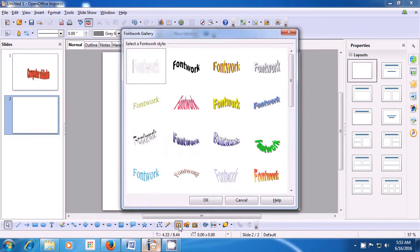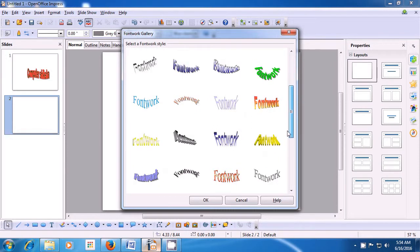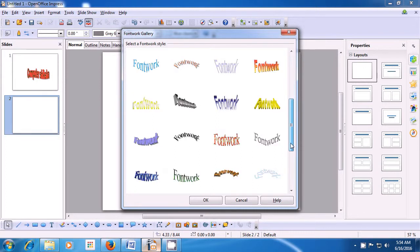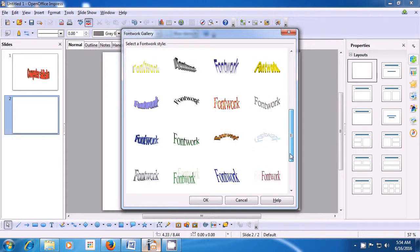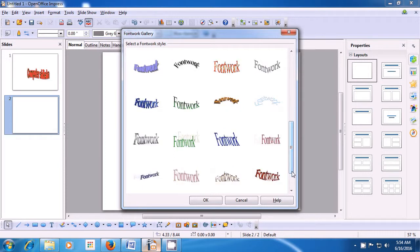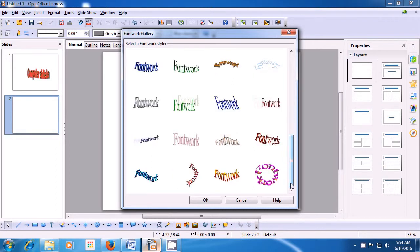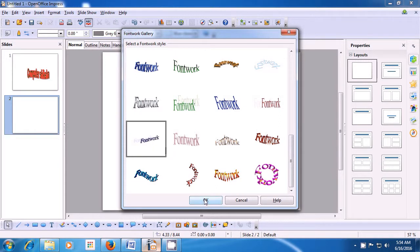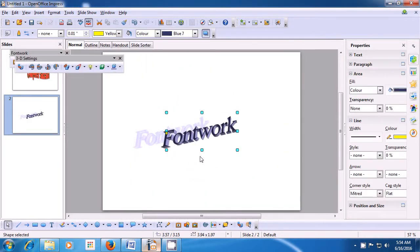The box opens showing many font work options available. You can scroll up and down to see the type of style of font work or the title that you like to keep. We can scroll up and down and then select the style that we like. For the style that we like, we click on it and then we click on the OK button. You will see that the font work gets written on our slide in that particular style.